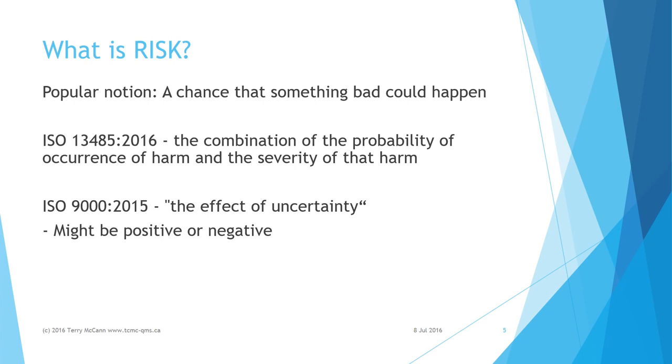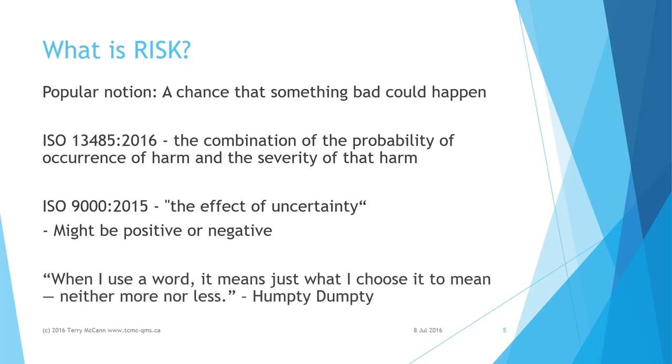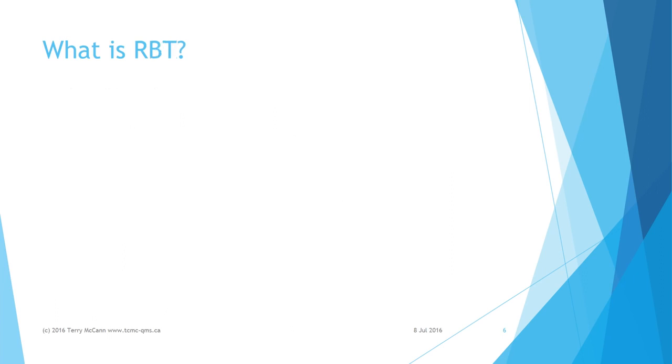According to ISO 9000, which defines the terms used in ISO 9001, risk is simply the effect of uncertainty. Effect is a deviation from what is intended and might be a positive or negative deviation. As Humpty Dumpty said to Alice in Wonderland, 'When I use a word, it means just what I choose it to mean, neither more nor less.' ISO exercises the same prerogative.